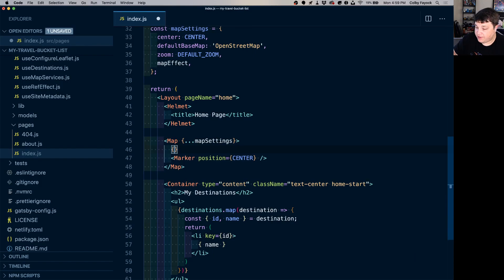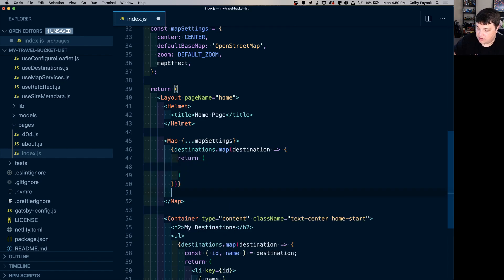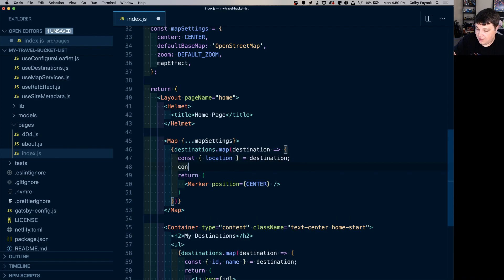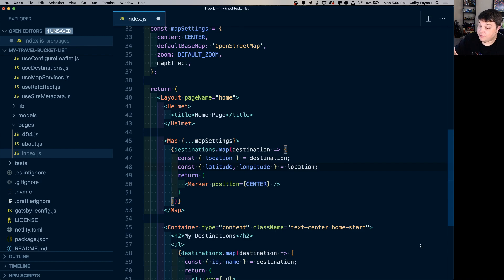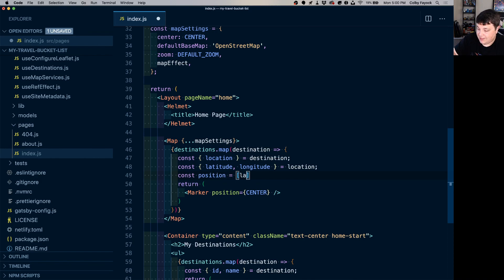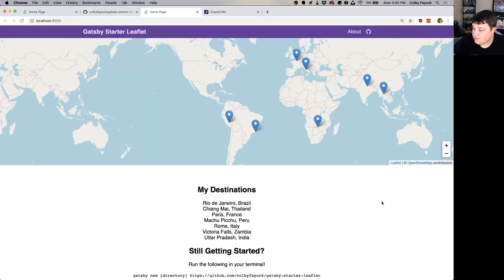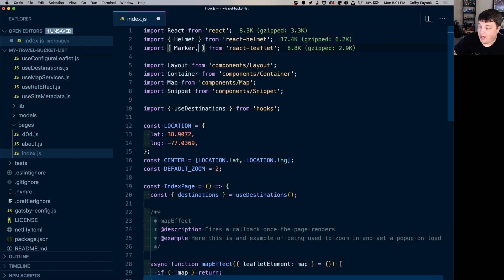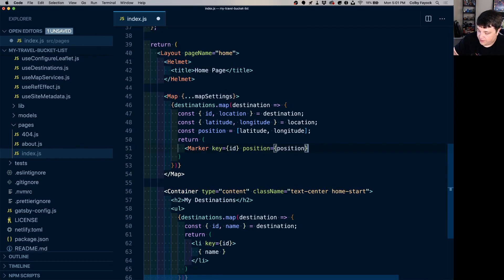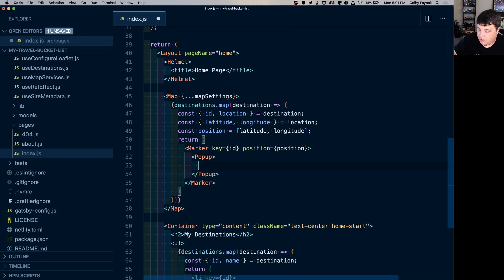We didn't set up this app just to list names — we want to add markers on the map. We'll map over destinations and return a Marker component. We destructure location from each destination, then destructure latitude and longitude from that location to create a position prop as [latitude, longitude], and set the key to the destination id. To make the markers clickable, at the top we import the Popup component from react-leaflet, then nest a Popup inside each Marker showing the destination name.